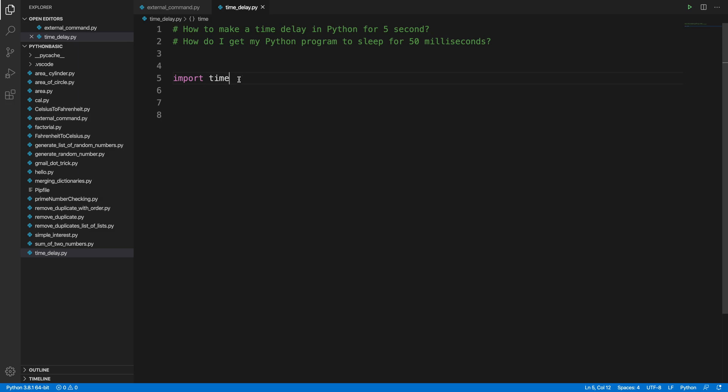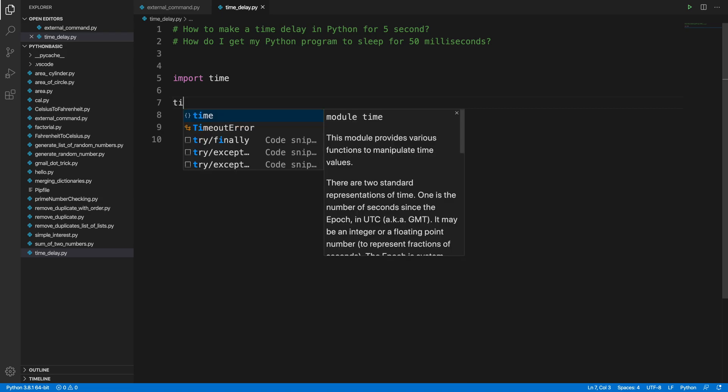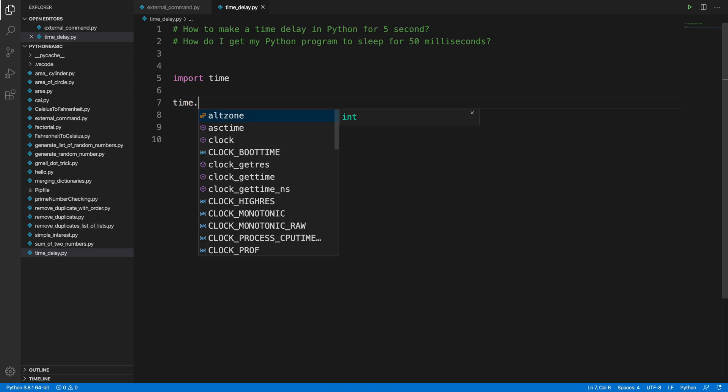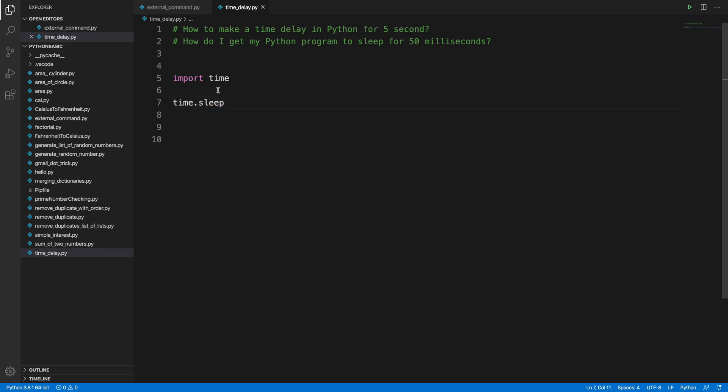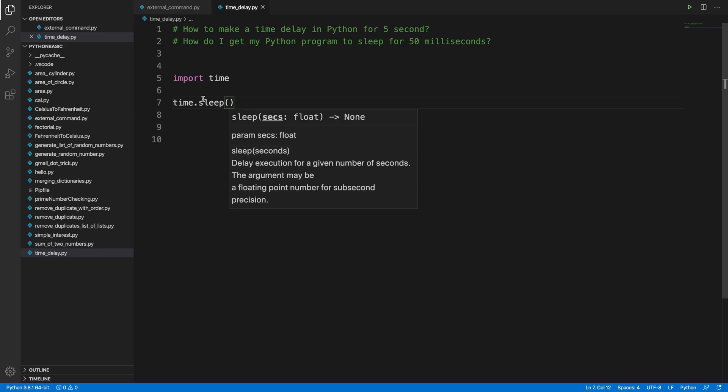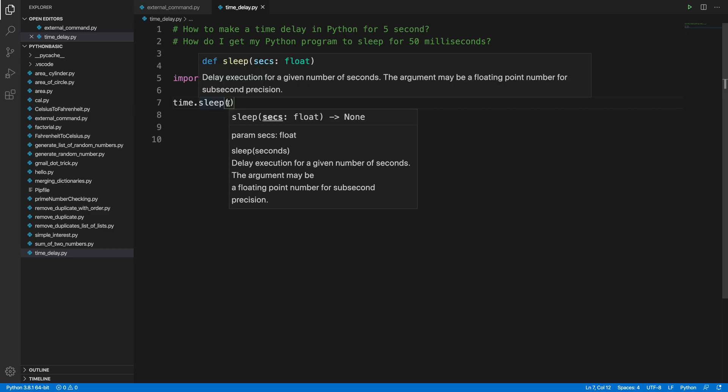After that, we have to use that time module and inside there is a sleep method we have to use. We can call time.sleep(). This is the method we have to use to make a delay in Python program and here we have to put the seconds.